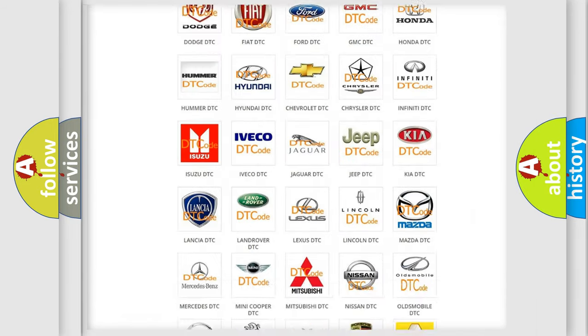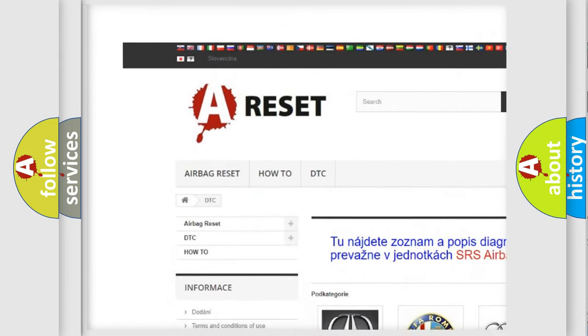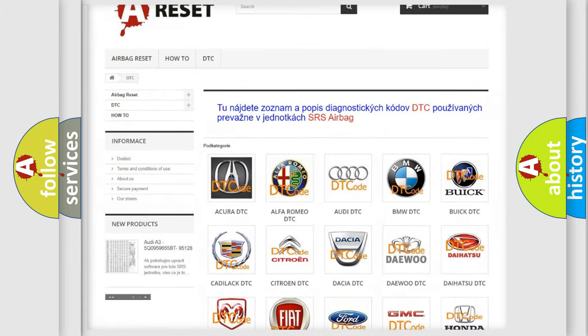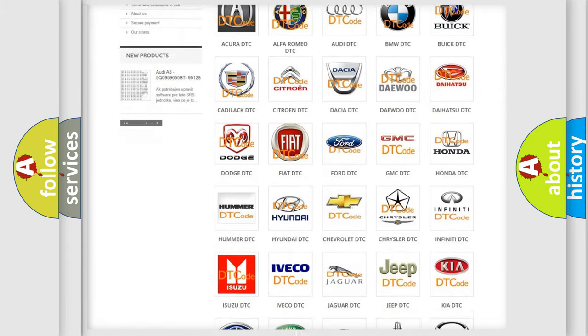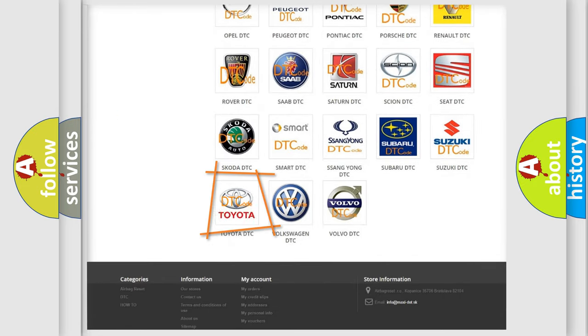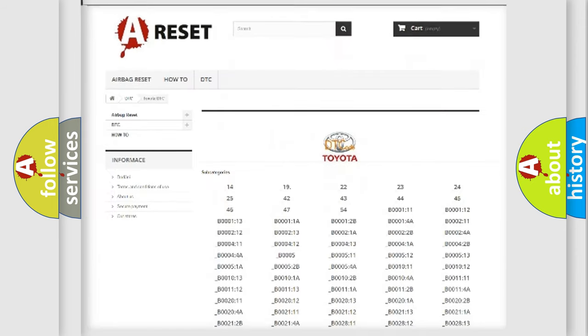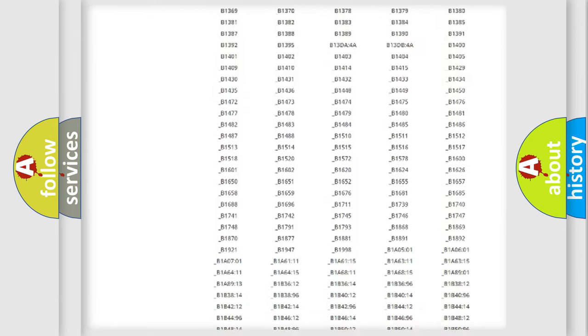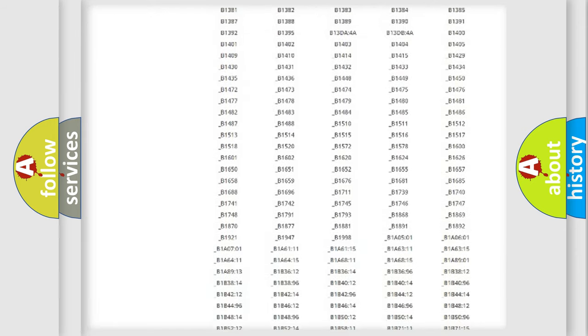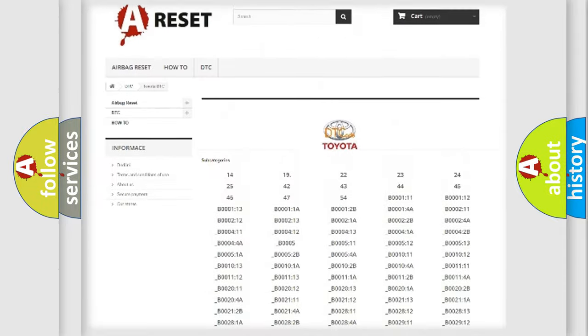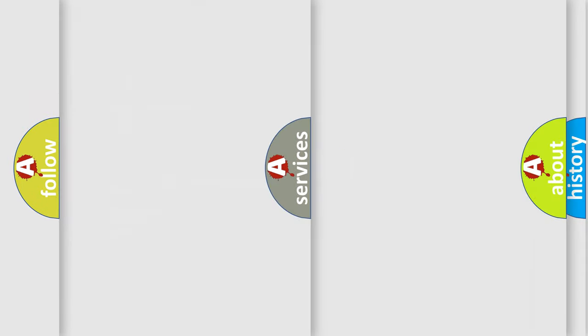Our website airbagreset.sk produces useful videos for you. You do not have to go through the OBD2 protocol anymore to know how to troubleshoot any car breakdown. You will find all the diagnostic codes that can be diagnosed in Toyota vehicles. Also many other useful things.